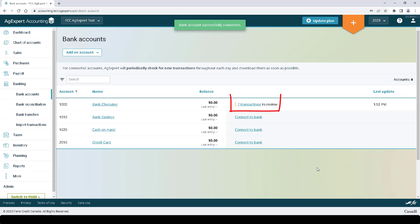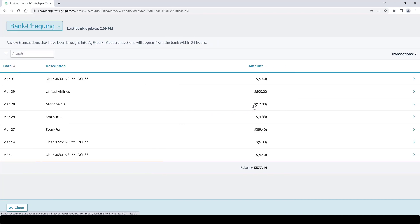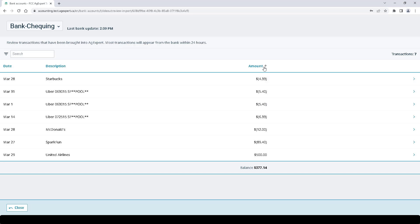It looks like I have 7 transactions to review, so I'm going to click on that. At the top of the screen, we can see the bank account we selected as well as the last bank update time. We can see a little search box we can use to type in keywords to find entries. We can sort each column by clicking the arrows beside the names in ascending or descending order.